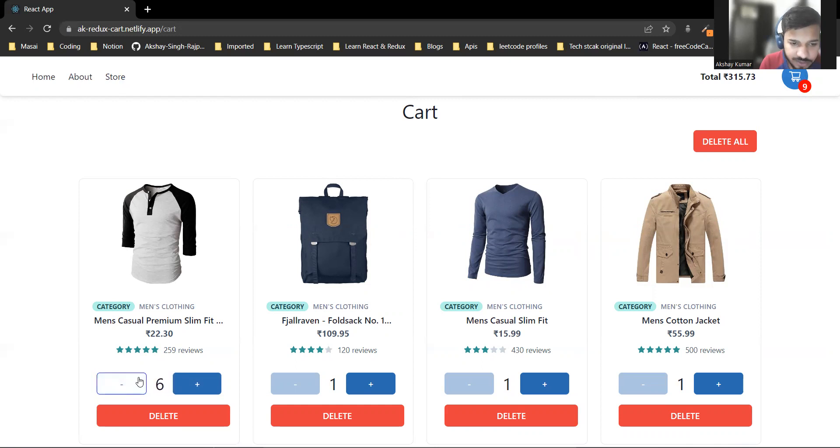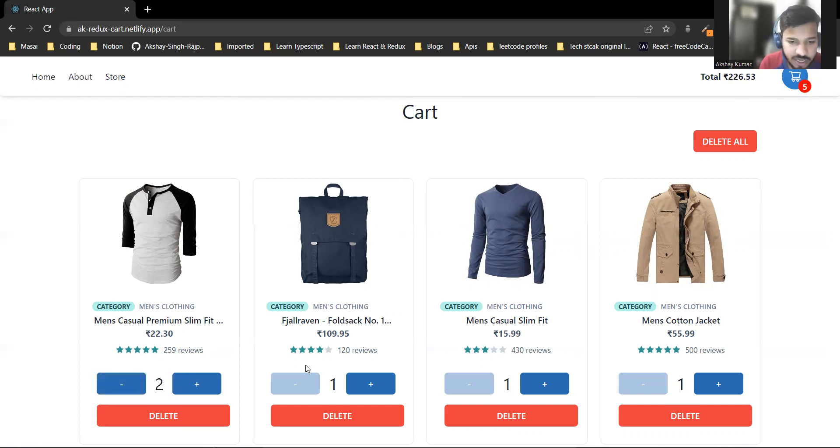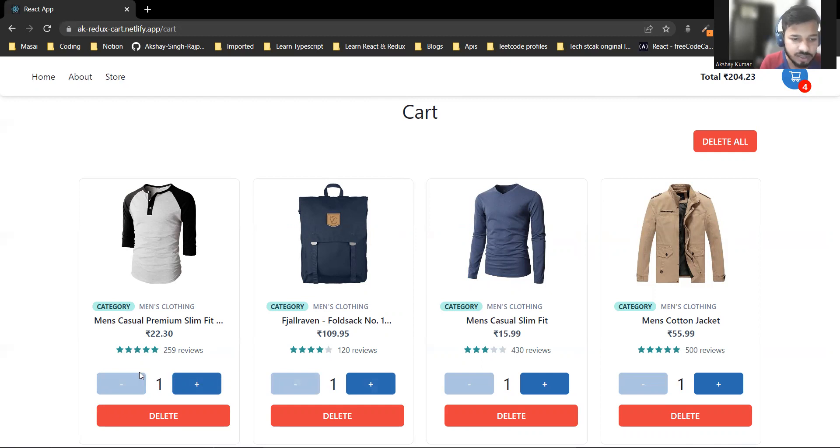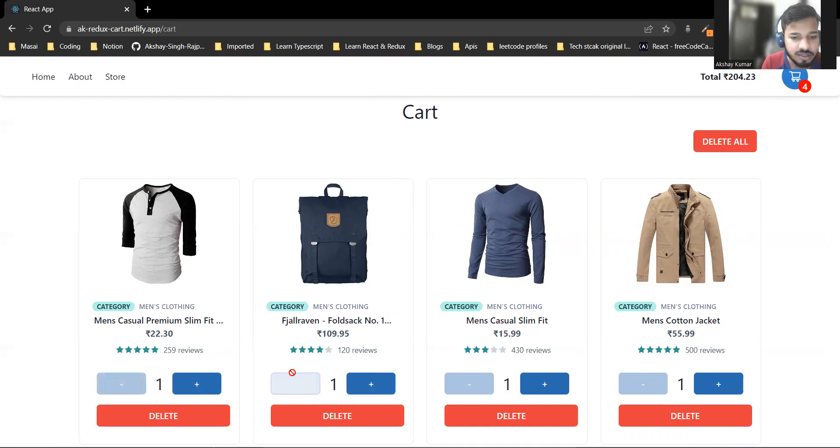I can decrease the product quantity by clicking the minus button.